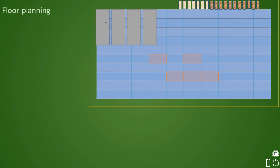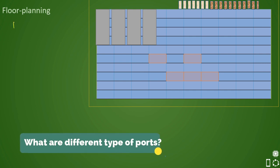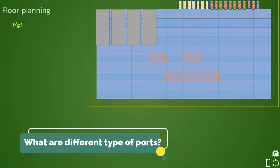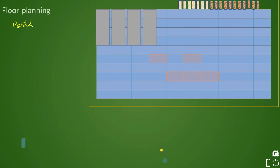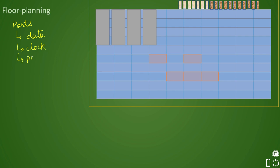Hence, a commonly asked interview question is: what are the different types of ports? The answer is that depending on usage, there can be many categories. First, there can be data ports, then there can be clock ports, and there can be power ports. These are three majorly defined categories.